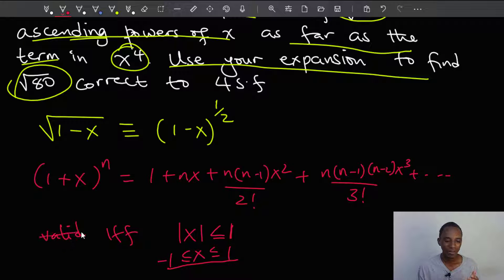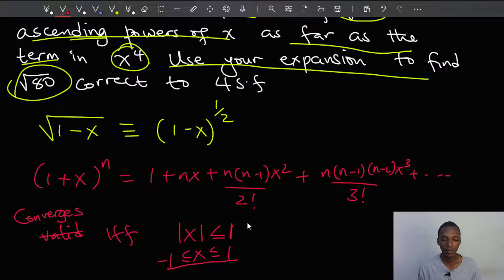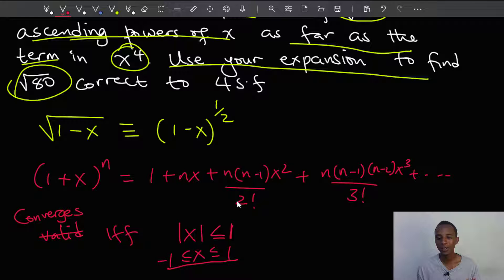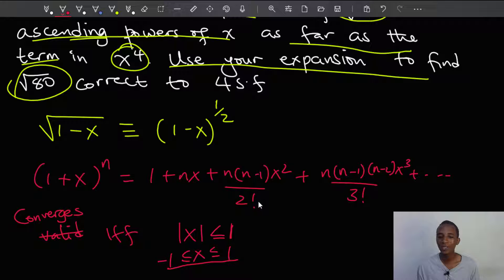Instead of saying 'valid', I should say the expansion converges if this condition is true. After making this expansion, before we can use it for any other purpose, we have to make sure the value of x we'll be using is always between negative 1 and 1 because we want this to converge. Otherwise, if it doesn't converge, there is no reason we should stop at just a few terms.